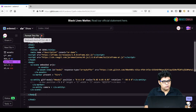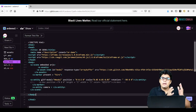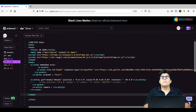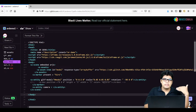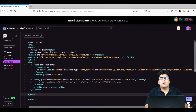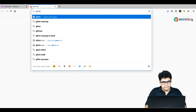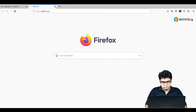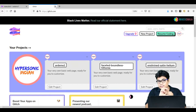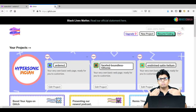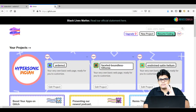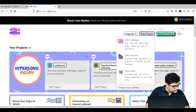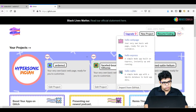We are going to use Glitch. If you are not familiar with Glitch, we have done a session on basic HTML and CSS using Glitch — it is about one and a half hours long. I'll start a new project here. Glitch is an open-source kind of website where you can create projects using HTML, CSS, and JavaScript. If you want to get started with web development and web designing, Glitch is the best platform for you.